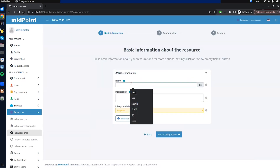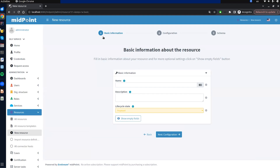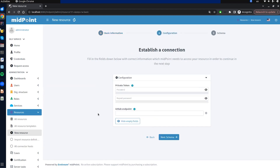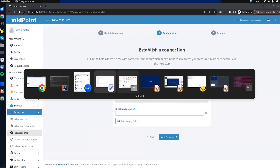We try to create a resource for this connector and see that the configuration sequence contains only three steps — because the GitLab connector doesn't have an implementation for the connector discovery function. So we see all the configuration attributes on a single panel showing the GitLab REST connector configuration.